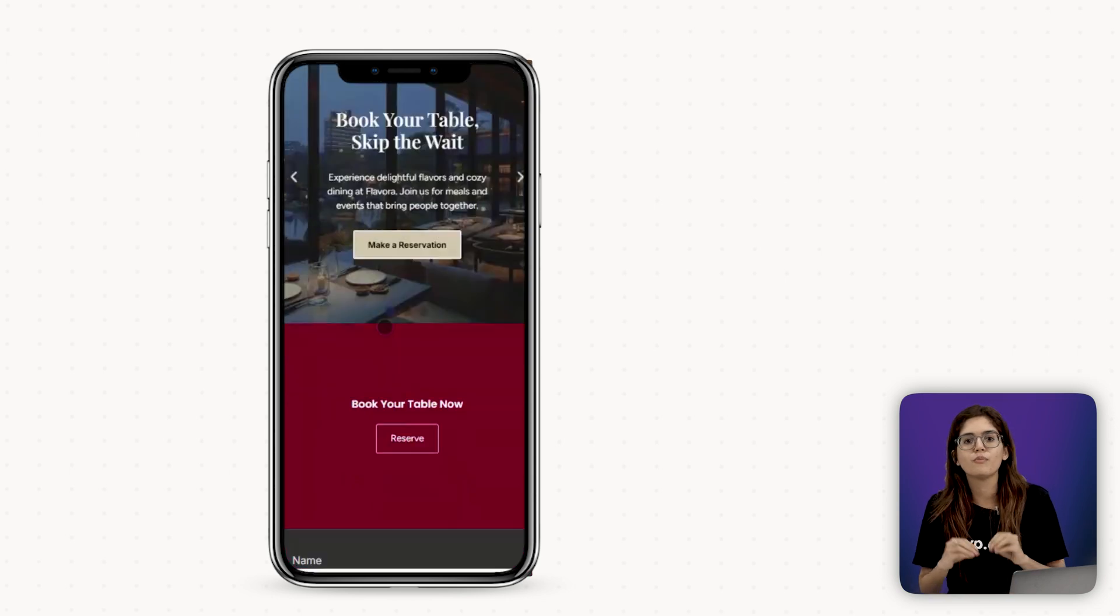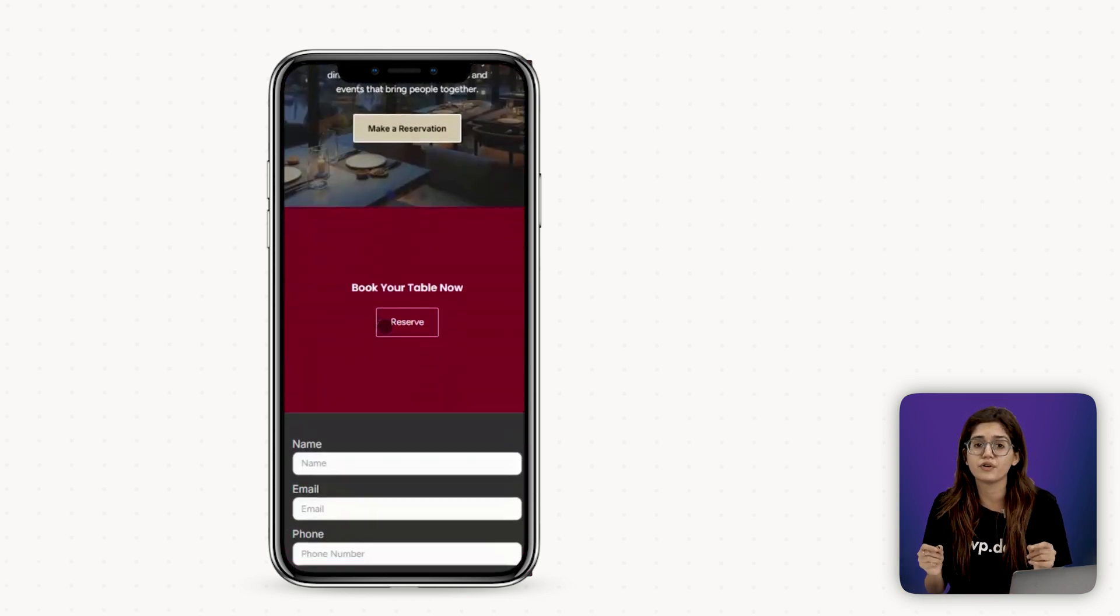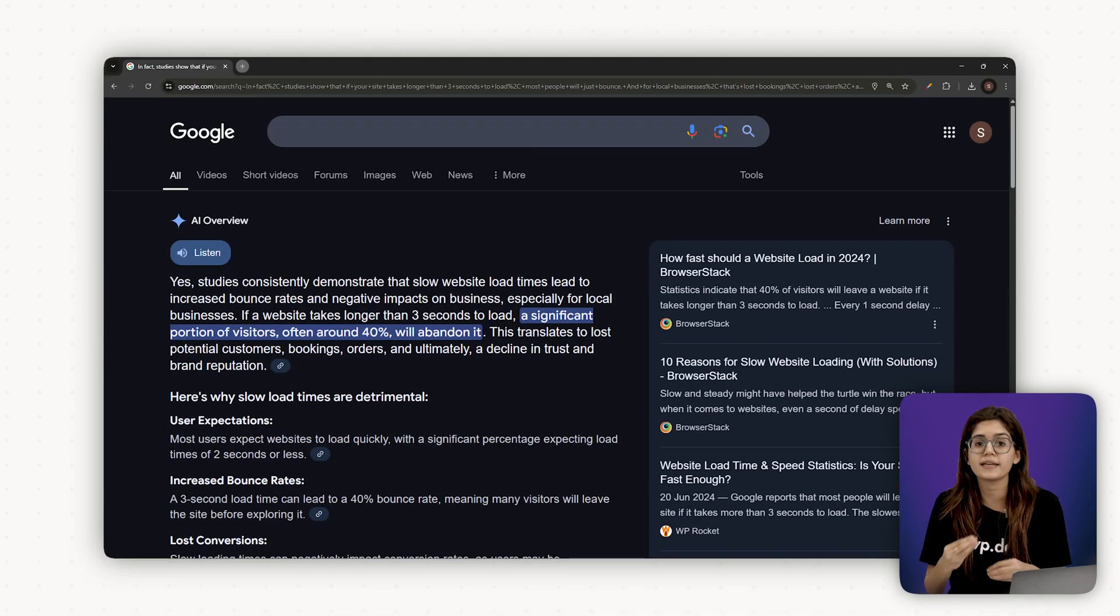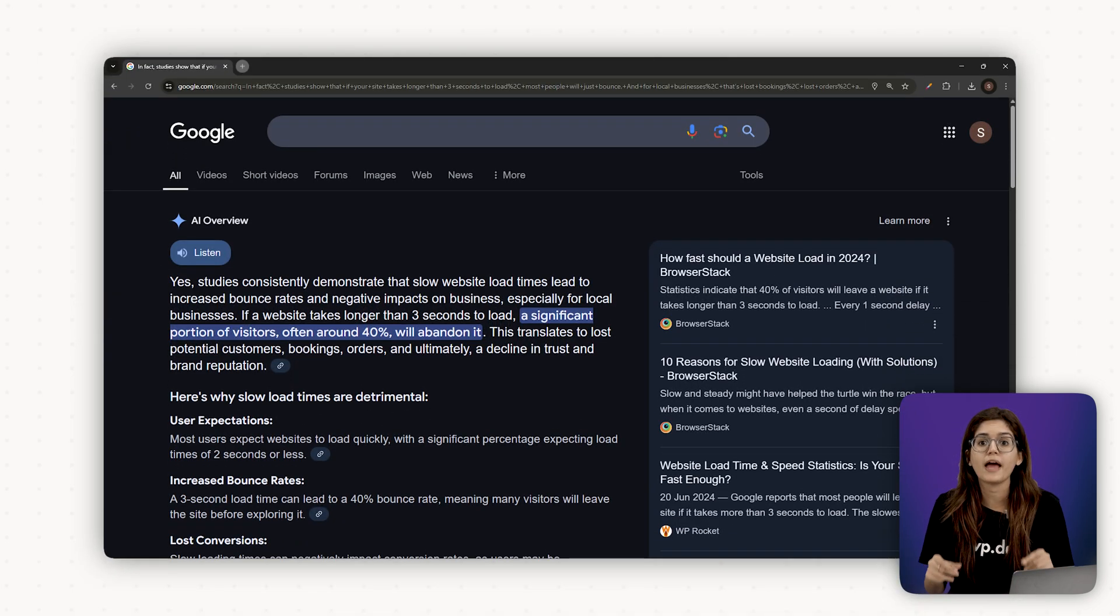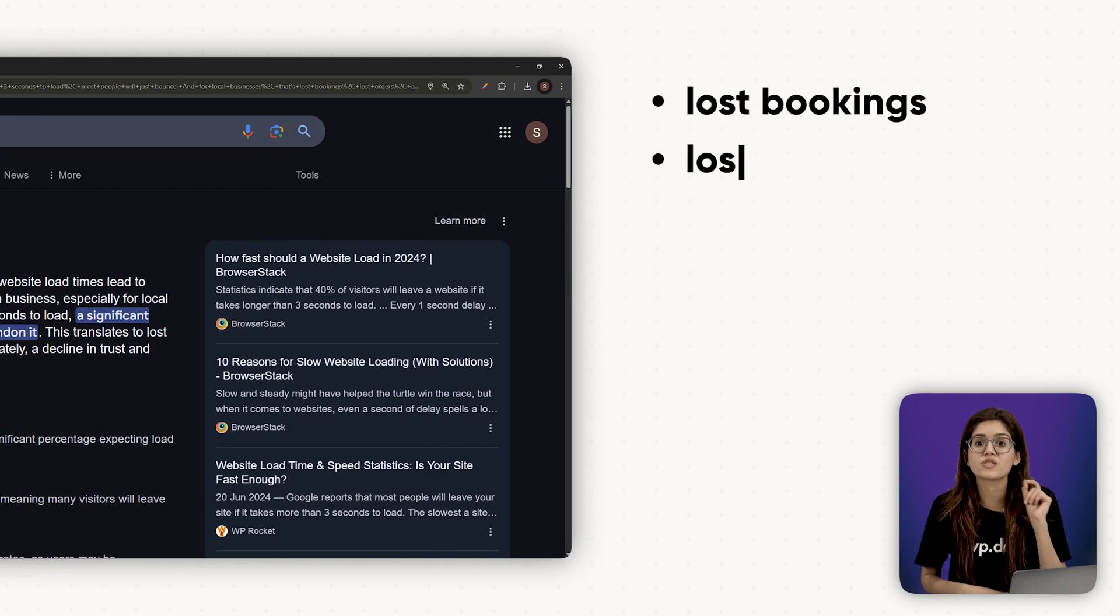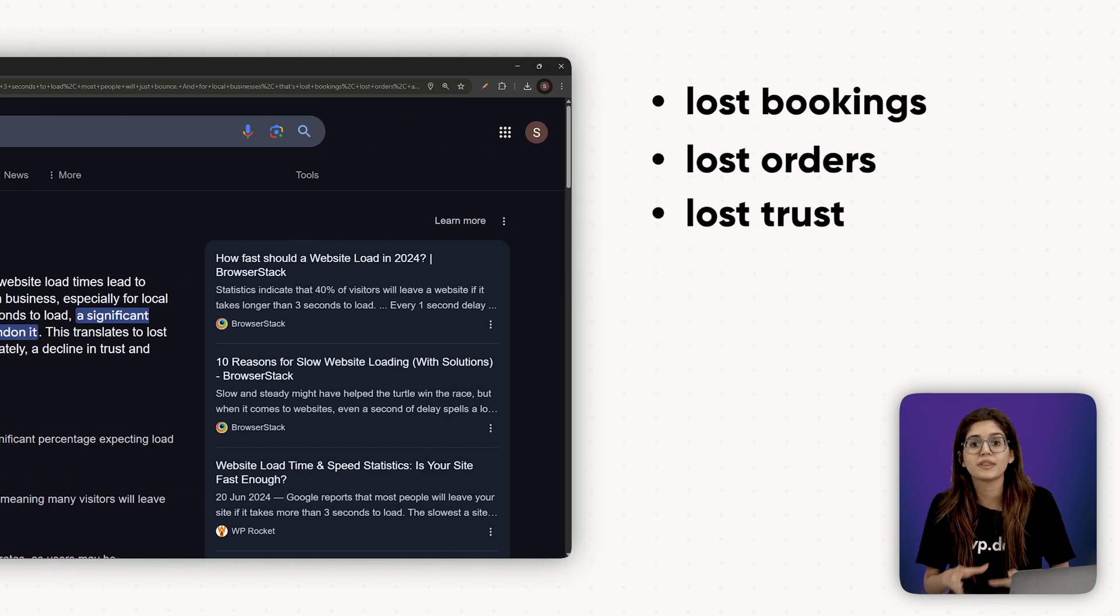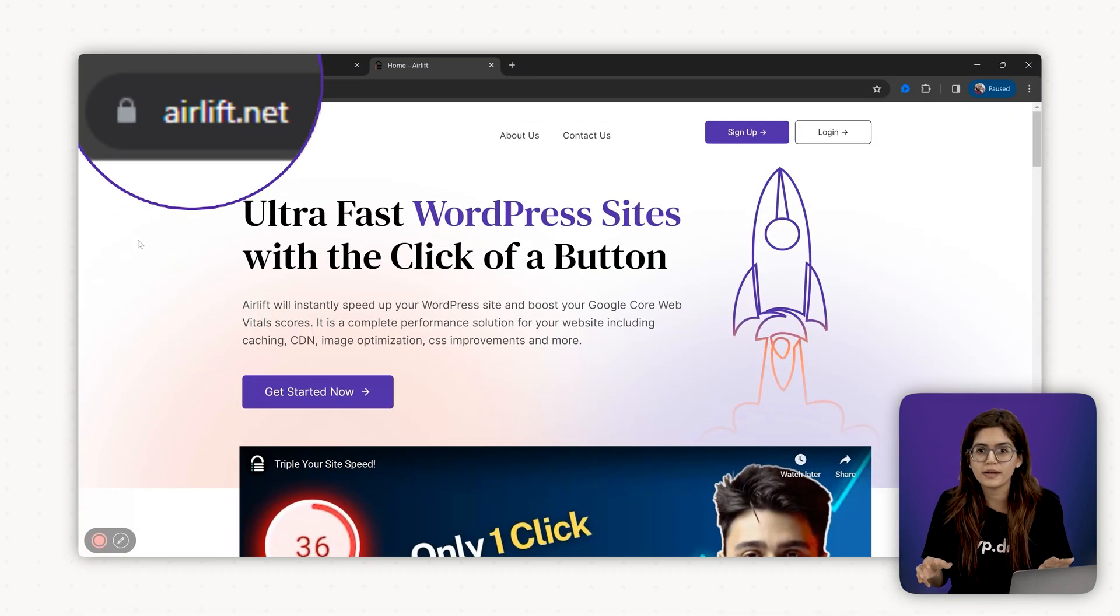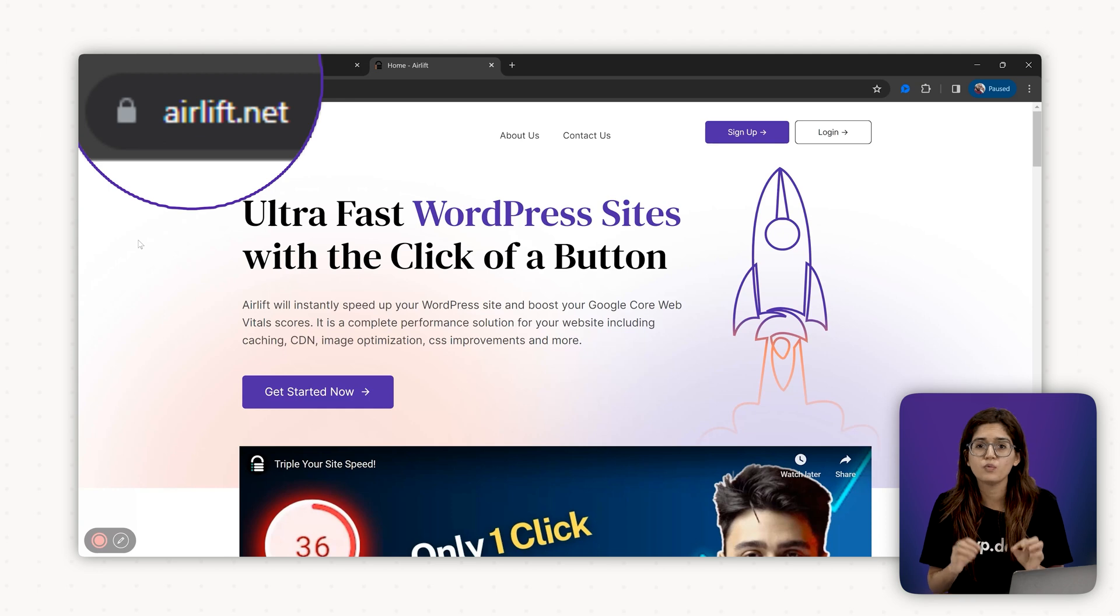In fact, studies show that if your site takes longer than three seconds to load, most people will just bounce. And for local businesses, that's lost bookings, lost orders, lost trust. So in this chapter, we're going to speed things up using Airlift, a free speed optimization plugin that's incredibly easy to set up.